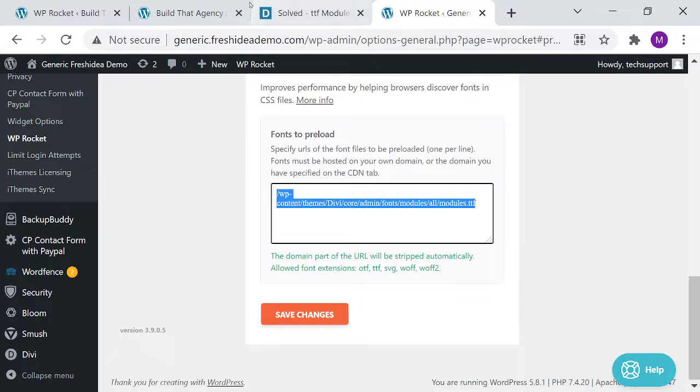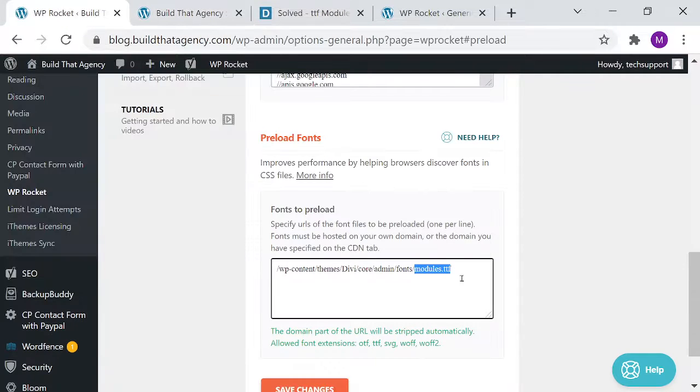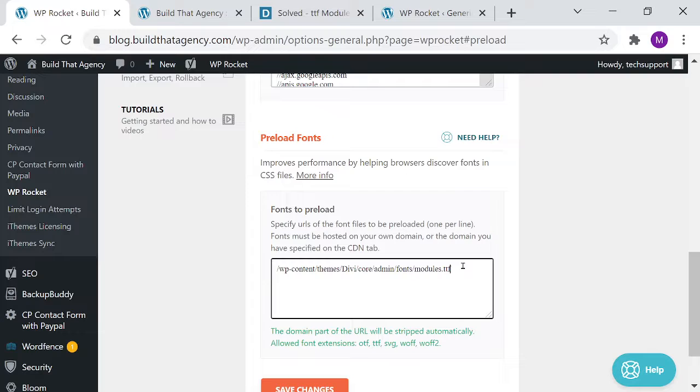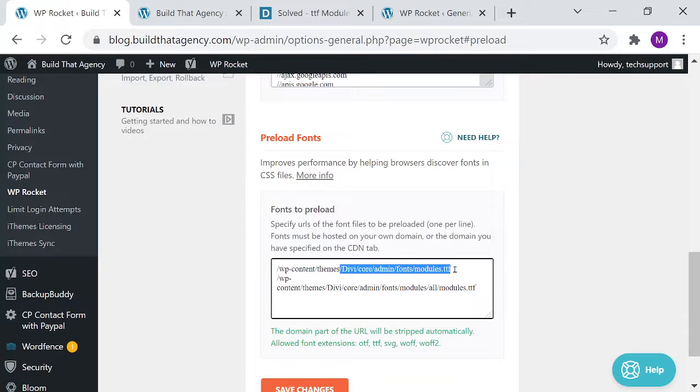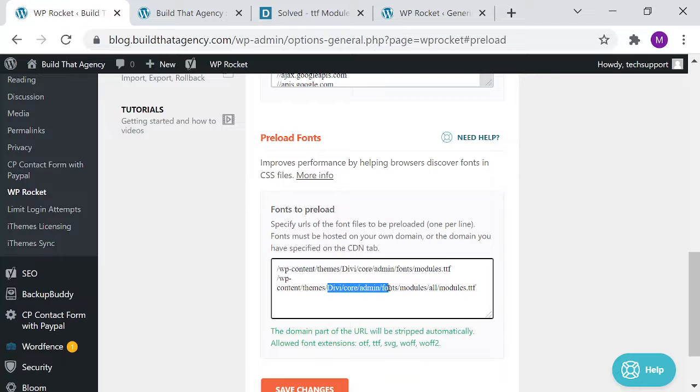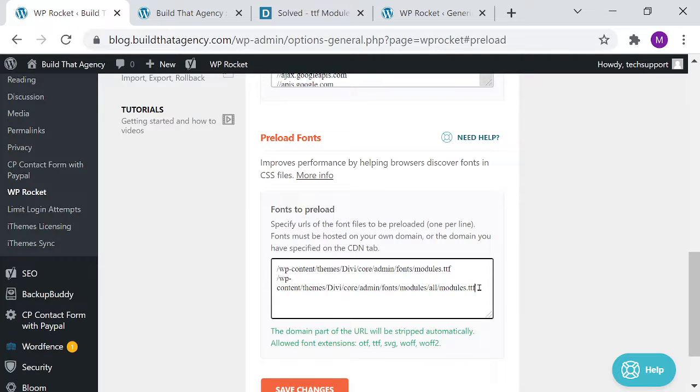So let me just copy that one, go back to this site to build the agency. I'm going to paste it right below it so you can see the difference. So instead of Divi, Core, Admin, Fonts, Module, font file, it's now Divi, Core, Admin, Fonts, modules, slash, all, and then modules font file. So they've put it in a different folder, and this is a change.